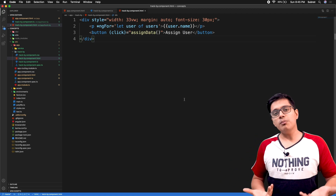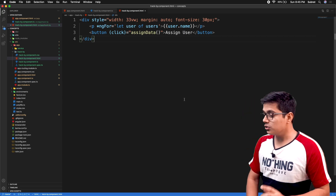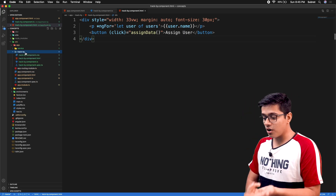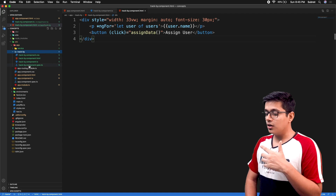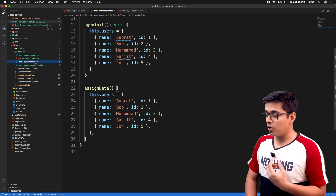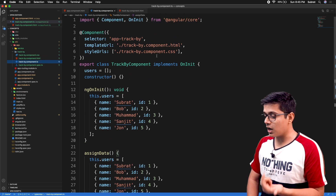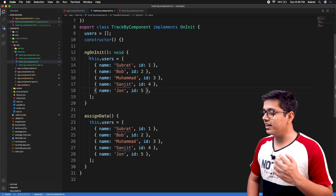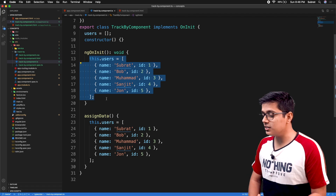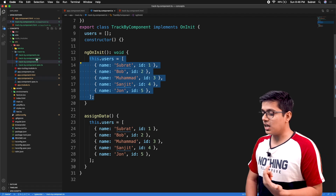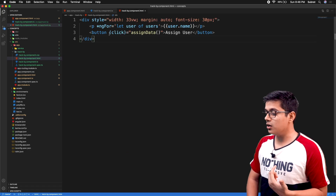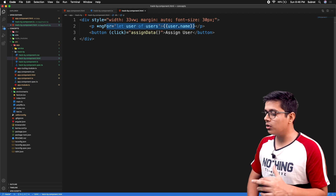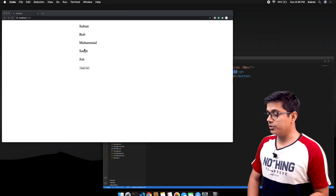I have created a component called 'track-by' in a normal Angular project. Here you can see it's a simple component. We have a users array with some pre-populated data, and we are displaying it in an ngFor loop. It's a pretty simple thing and I will come back to this a little later.